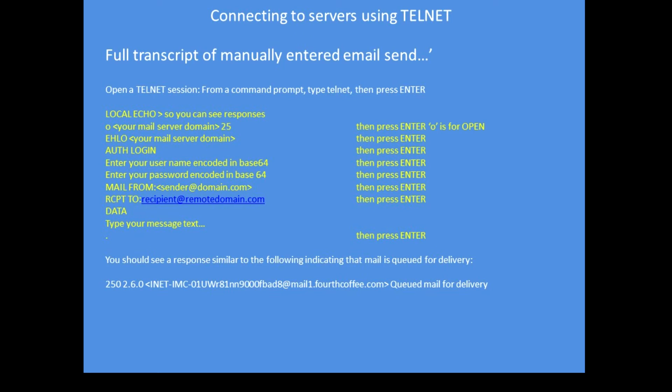Hello, your domain address or your email address. Auth login. Then it responds saying enter your username and password which has to be encoded in base64. Then you enter mail from, your email address, say who the recipient is, to the recipient.